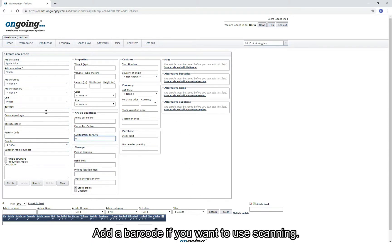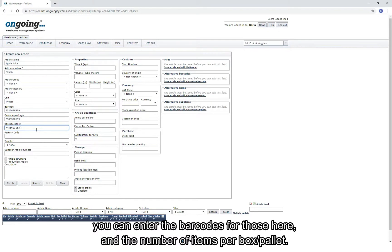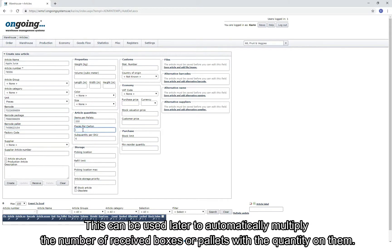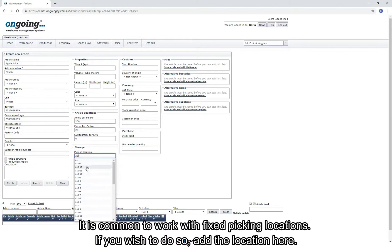You can then enter the information that one piece contains six sub-articles per SKU. Add a barcode if you want to use scanning. If the article comes into the warehouse in boxes or pallets, you can enter the barcodes for those here and the number of items per box or pallet. This can later be used to automatically multiply the number of received boxes or pallets with the quantity on them.